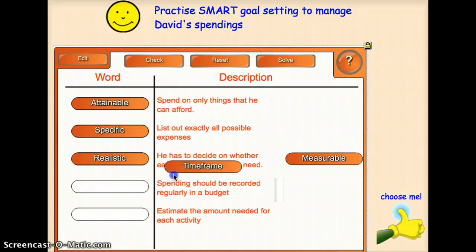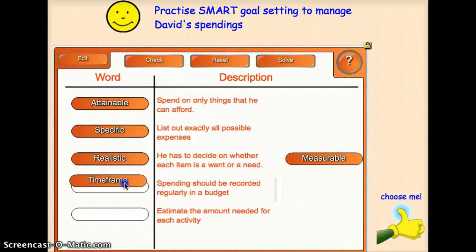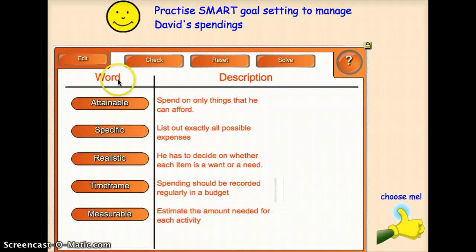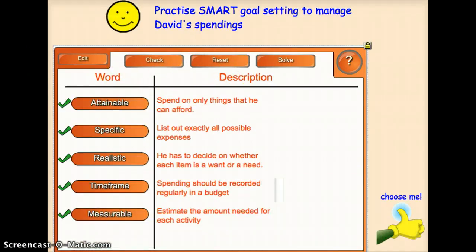Spending should be recorded regularly as a timeframe, and measuring the amount needed for each activity. We will do a check, and if he is all correct, we will proceed.